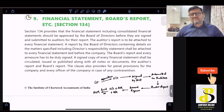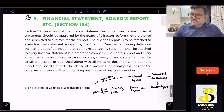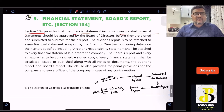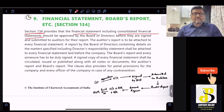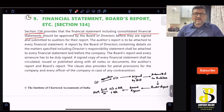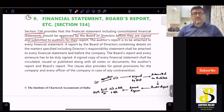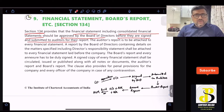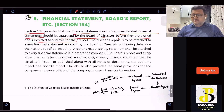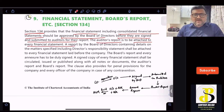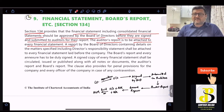Now that the process is clear, let us go through the provisions. Section 134 states that the financial statement — including the consolidated financial statement, if the company has subsidiaries, joint ventures, or associate companies — has to be approved by the board of directors before it is signed and submitted to the auditors for their report. The auditors then conduct their audit and provide the auditors' report, which has to be attached to every financial statement.